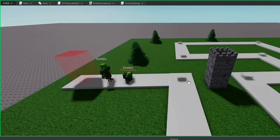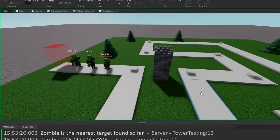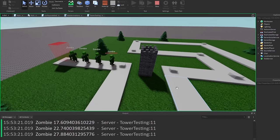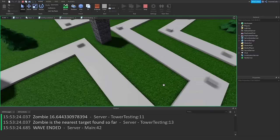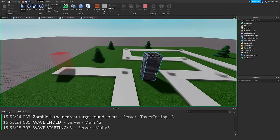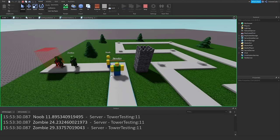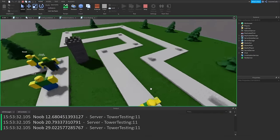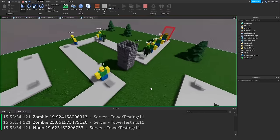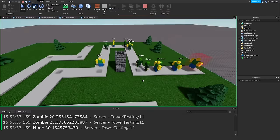Running again, a zombie comes out and gets instantly destroyed after dying. The next wave starts and the tower destroys them again. The tower has a 50-stud range which is pretty wide — it starts getting overwhelmed with the one-second attack cooldown.